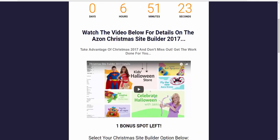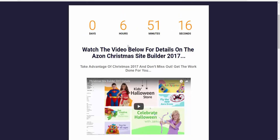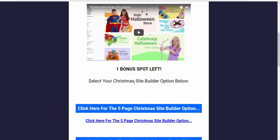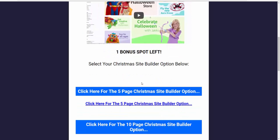I've got one spot left, I've opened up one bonus spot, so once this is gone this page comes down. So as you can see here, I'll keep the video brief because there's only six hours on the clock as well. Six hours on the clock, one spot left for the Christmas site builder.